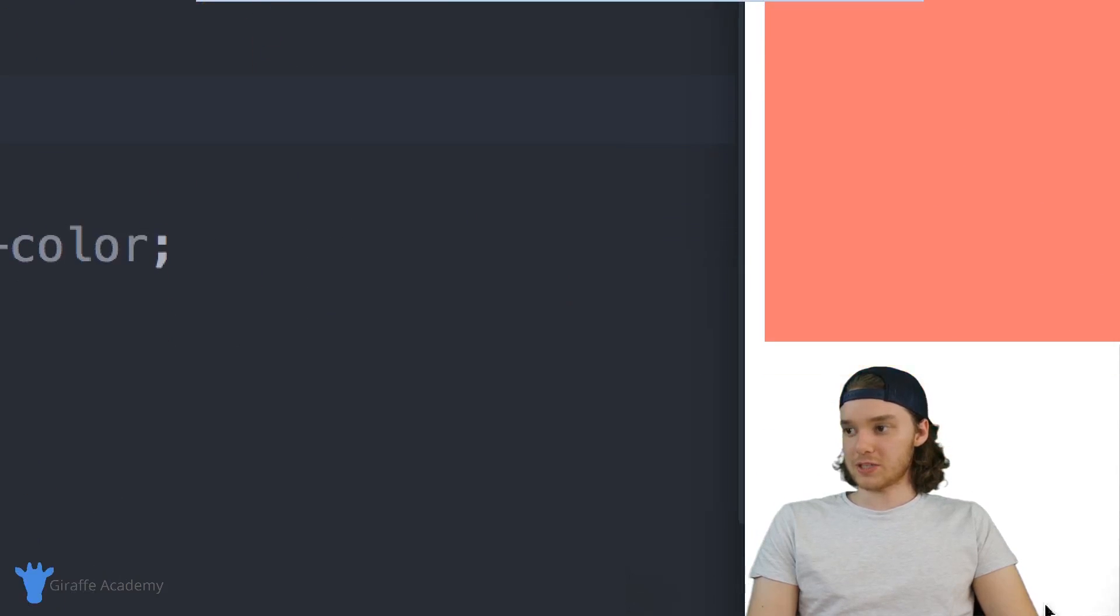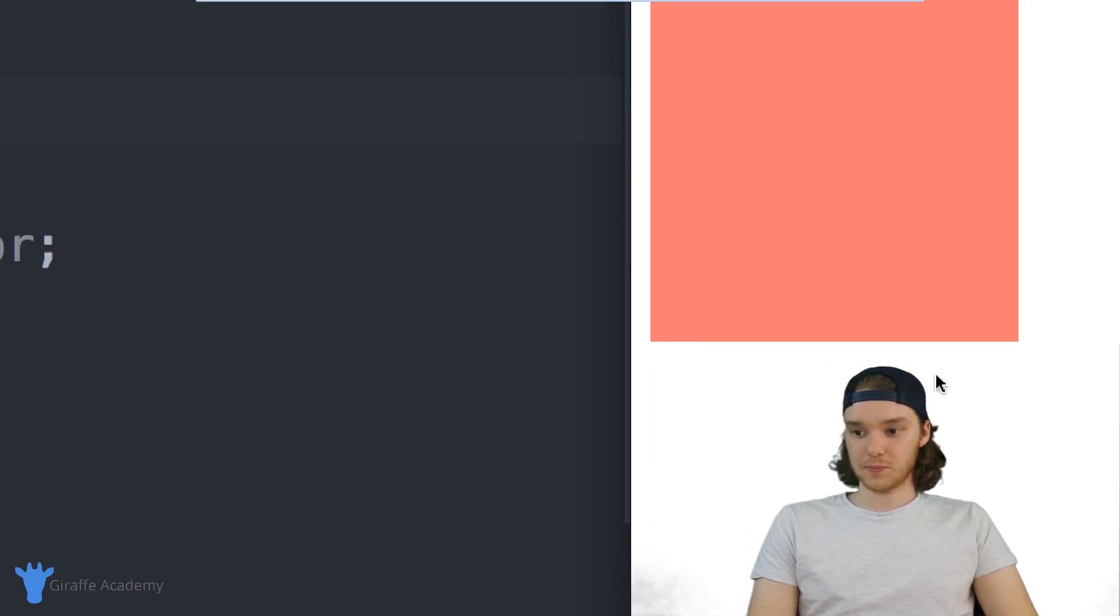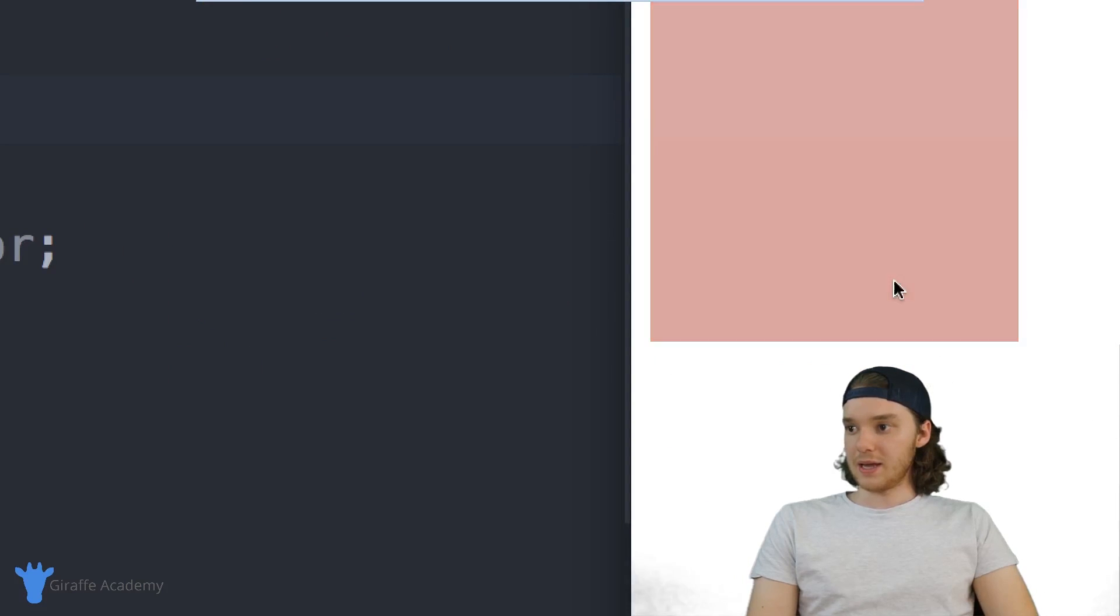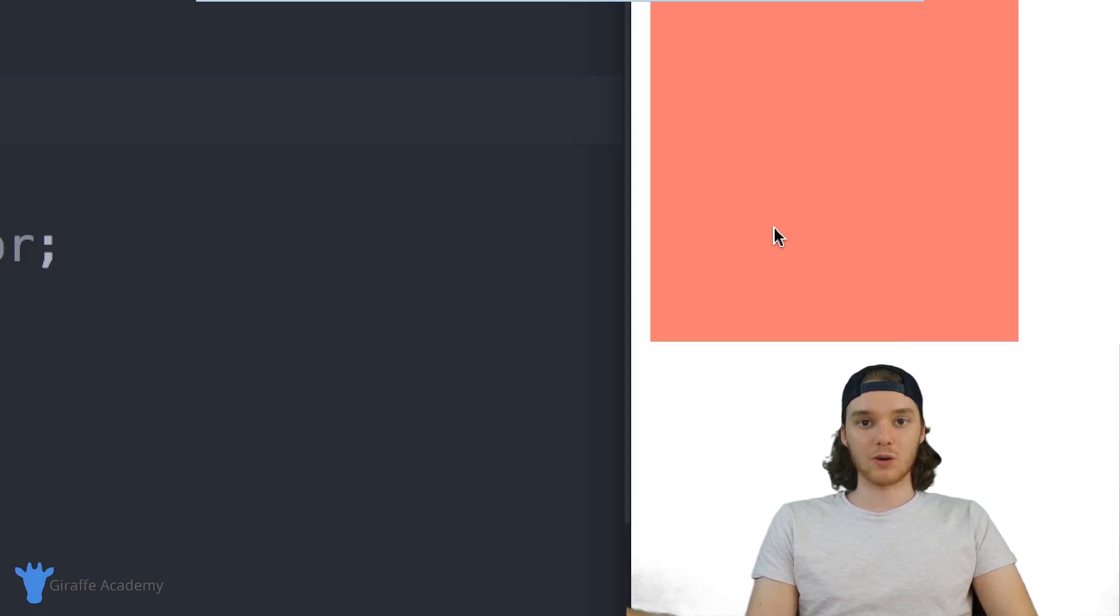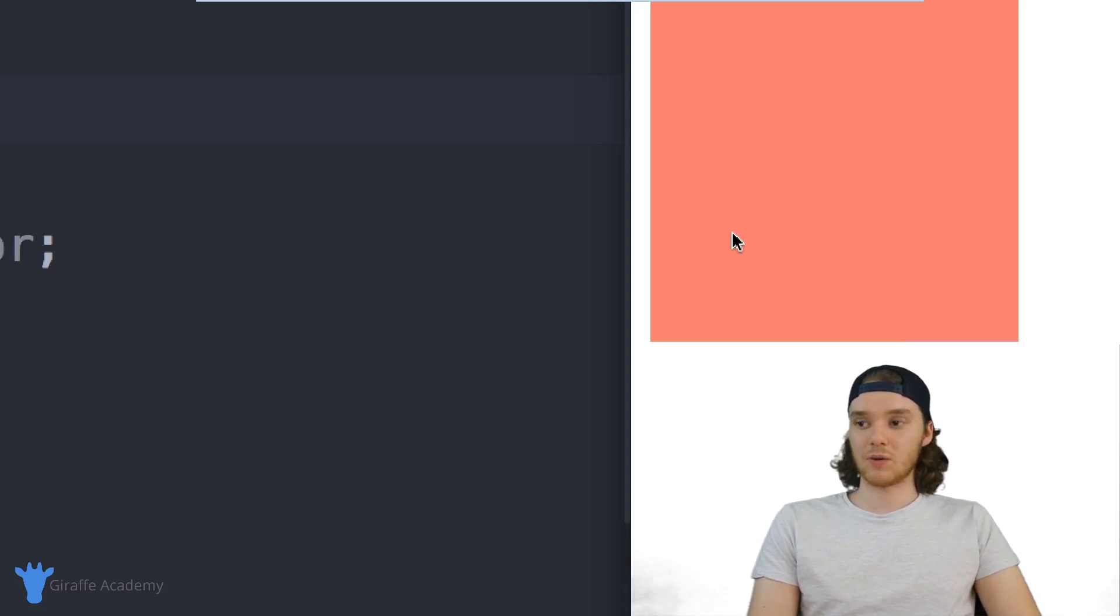And you'll see that this div is going to change from salmon to light blue. So let's watch it again. It starts changing color and it turns to blue.